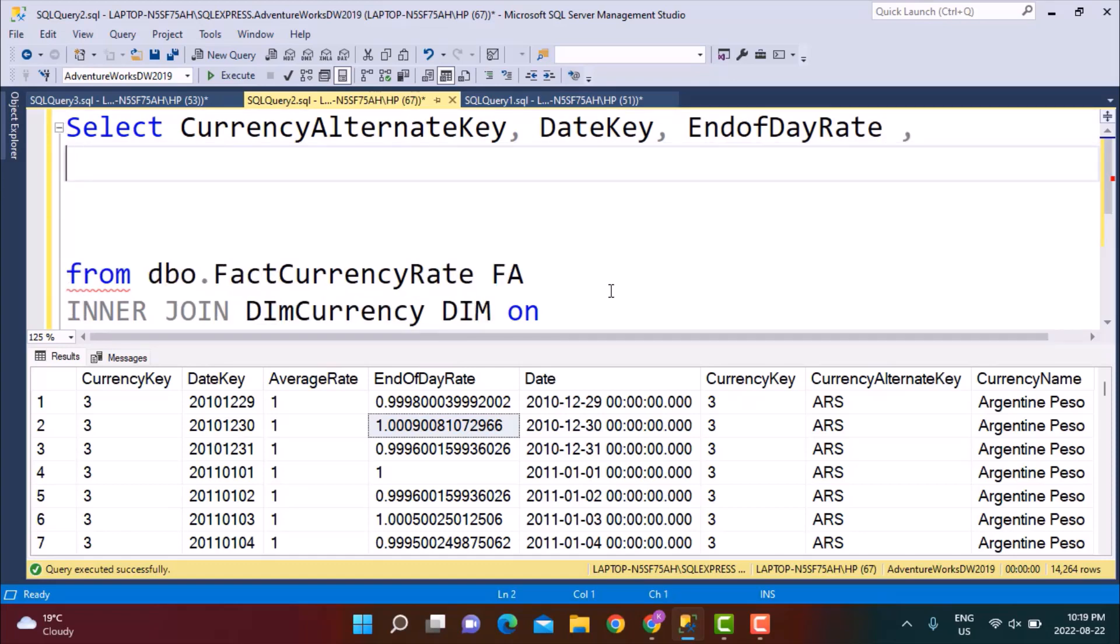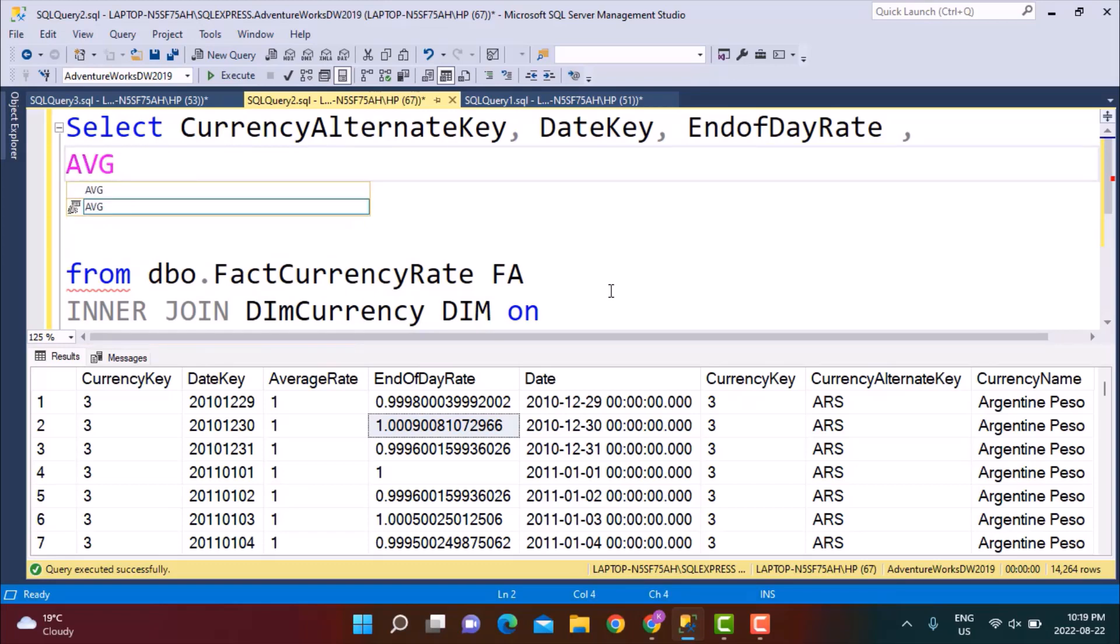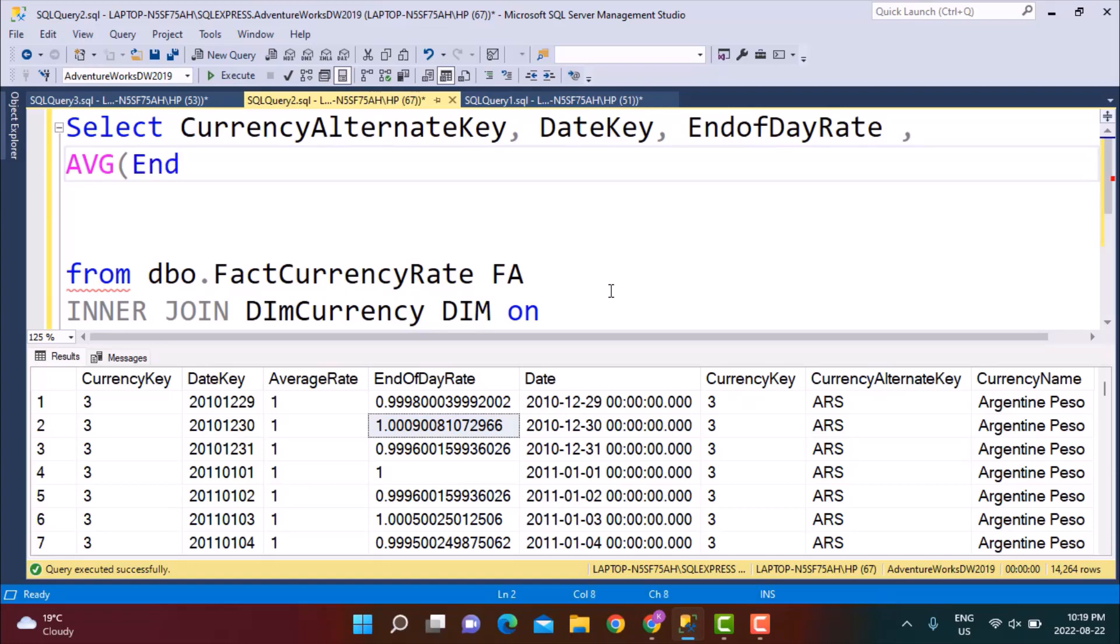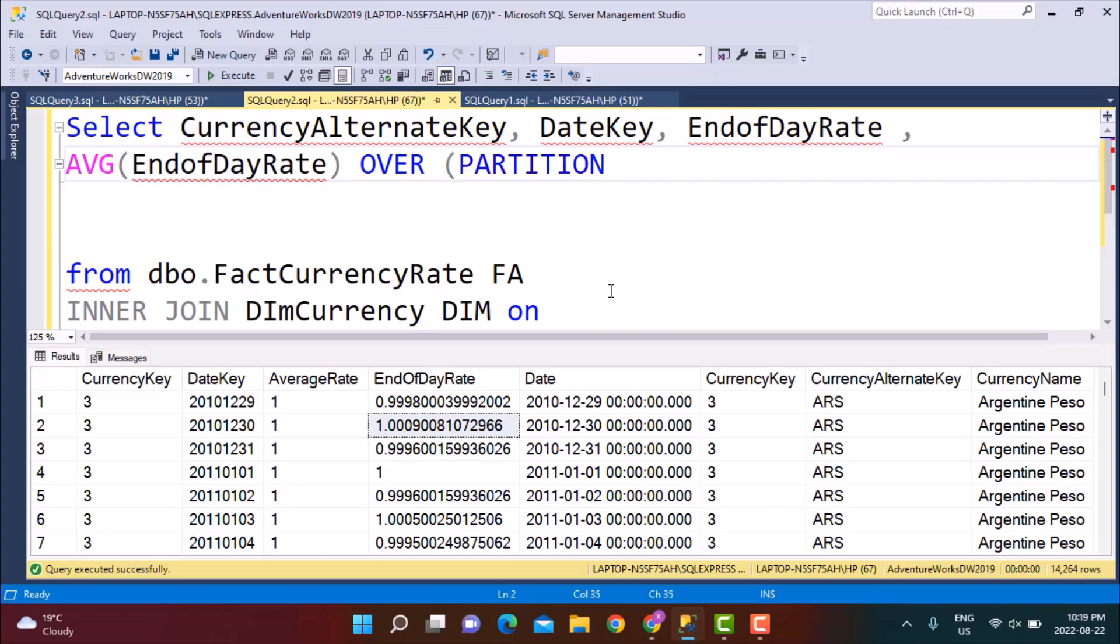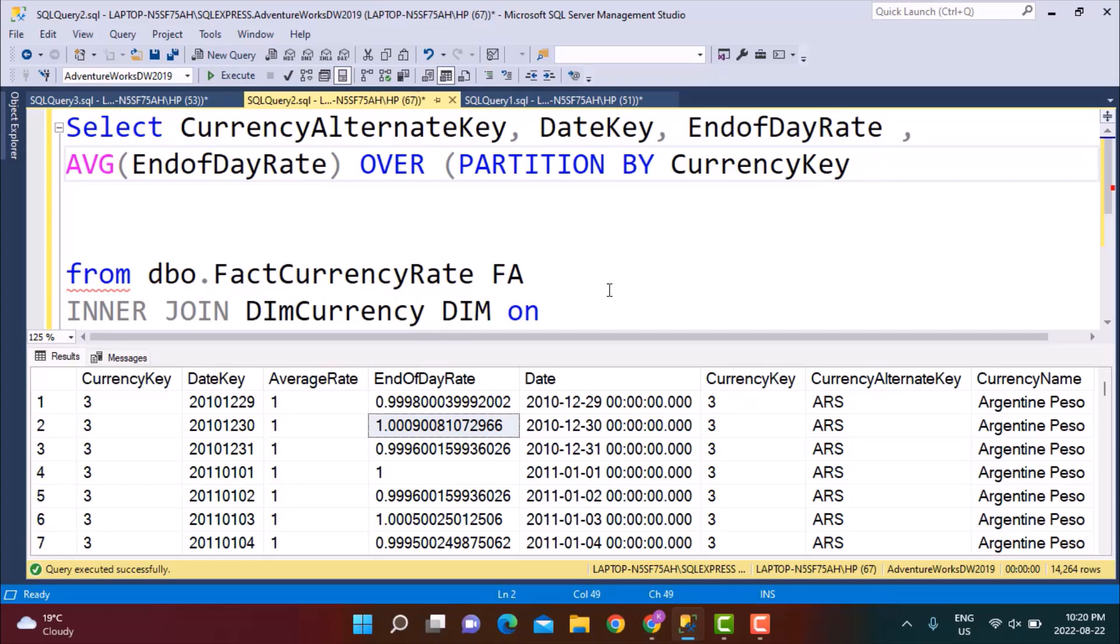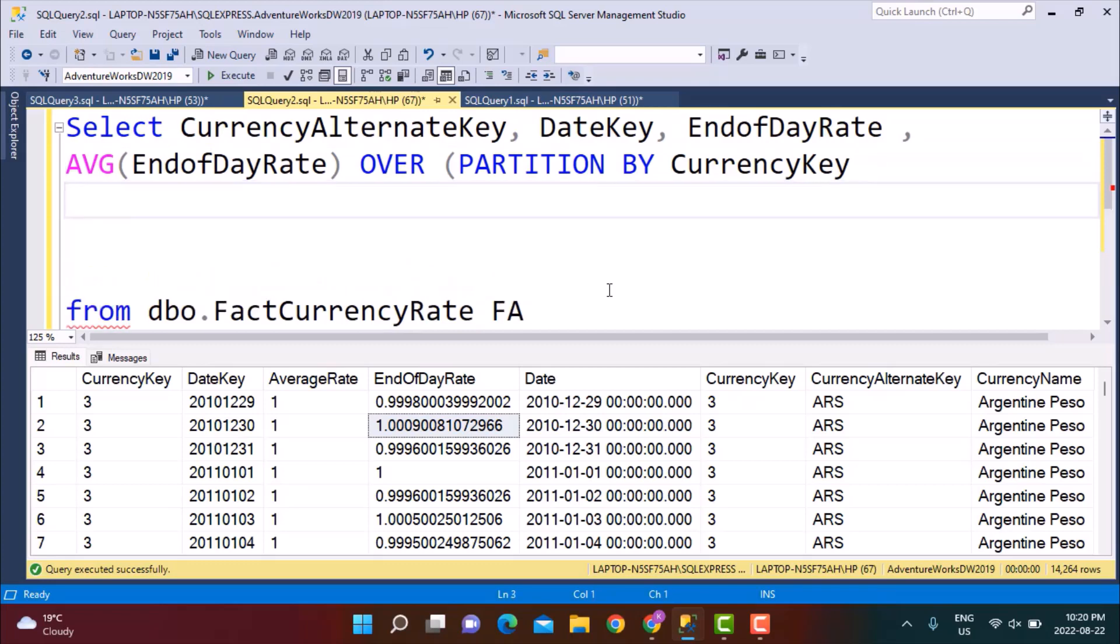Now I'm going to calculate that rolling average. For calculating any average I can simply use the function average. What is this average going to be on? It is going to be on end of day rate. And I'm going to use my aggregate function so I'm going to write an OVER clause. In this I'm going to partition by the currency obviously because there are different currencies, so I can just partition by the currency key. And then I'm going to order by, I'm going to order by the date.